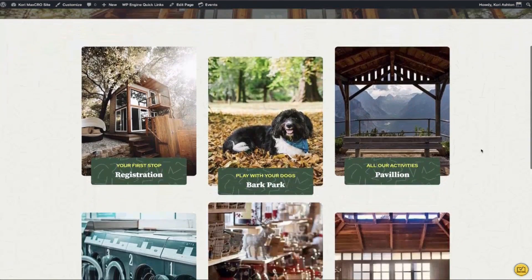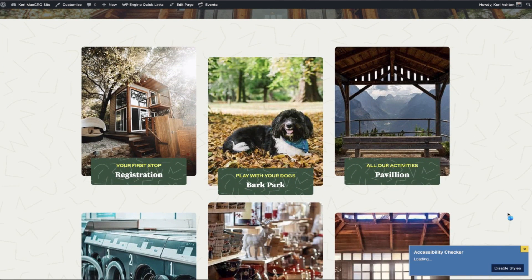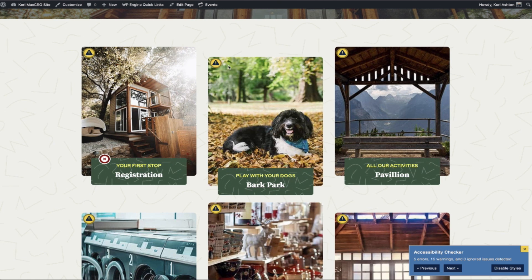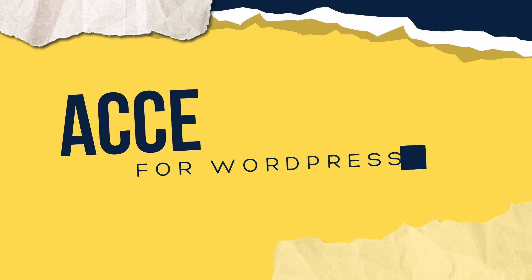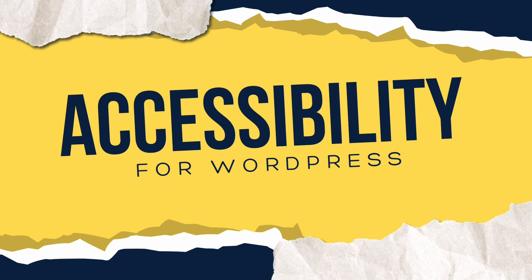How great would it be to have a free resource that allows you to scan your WordPress website page or post and identify some of the accessibility errors or warnings that you may need to address to make your WordPress website more accessible. Hi and welcome to another WordPress Wednesday. My name is Kori Ashton and we're looking at accessibility for WordPress.